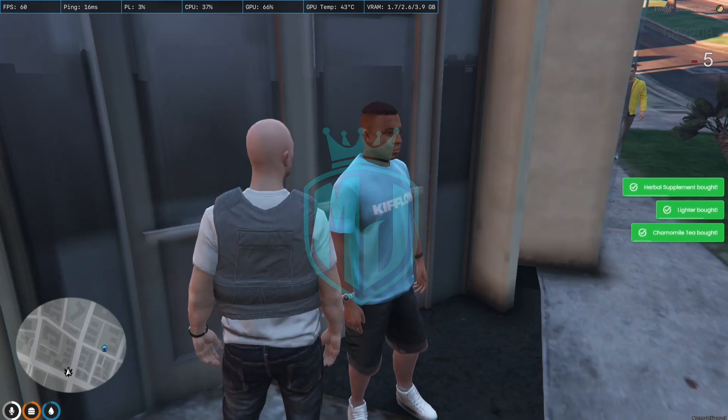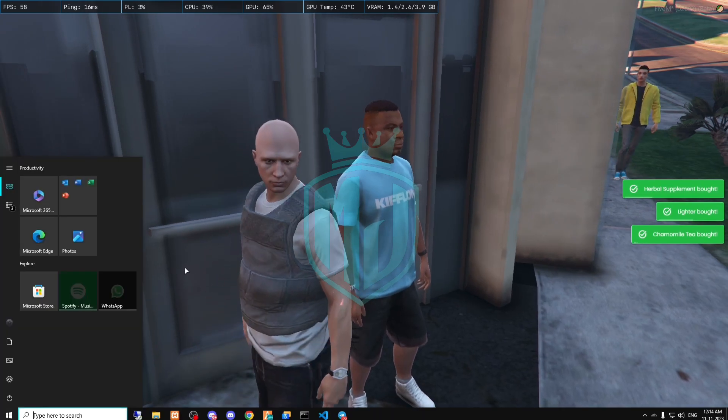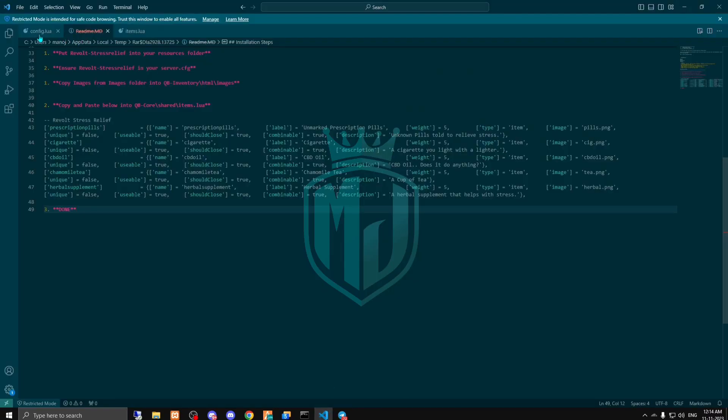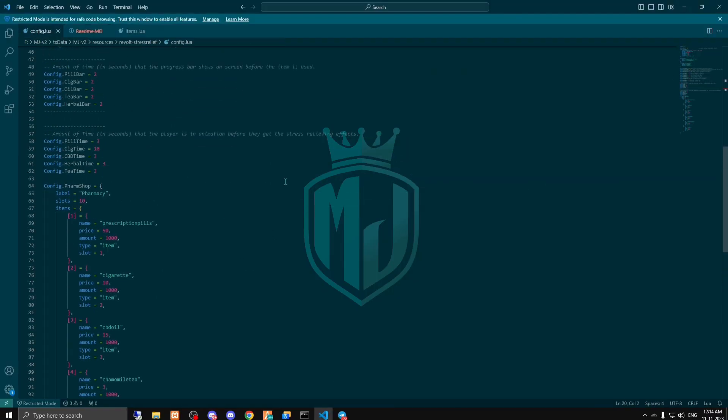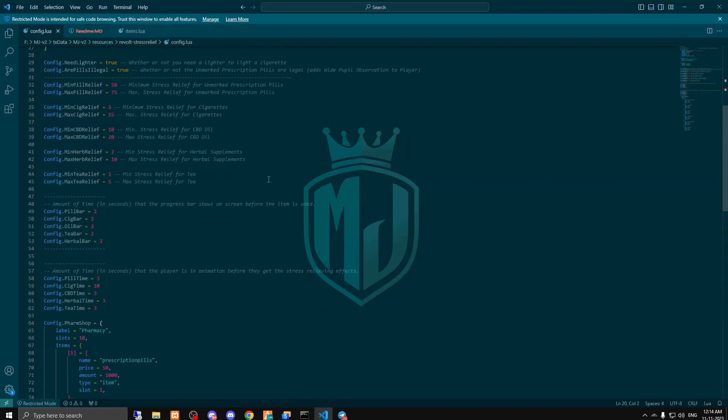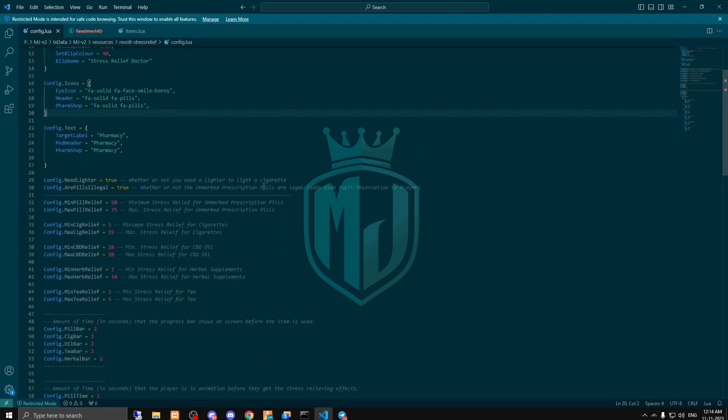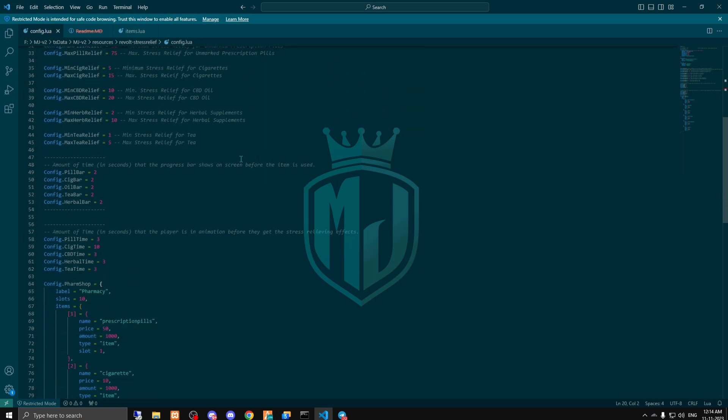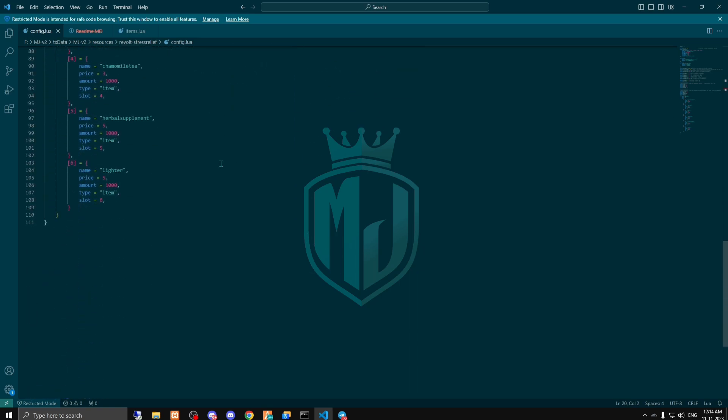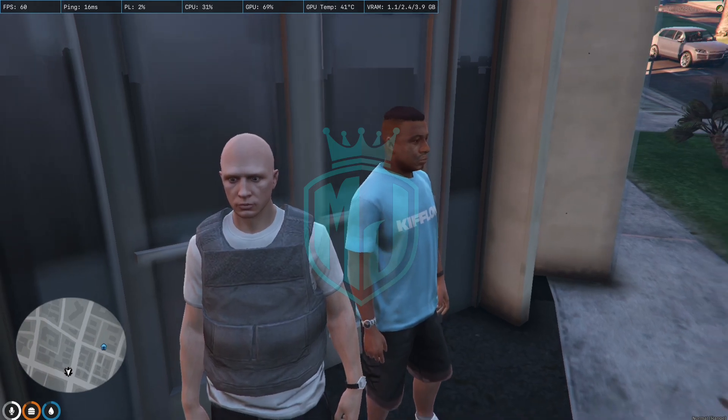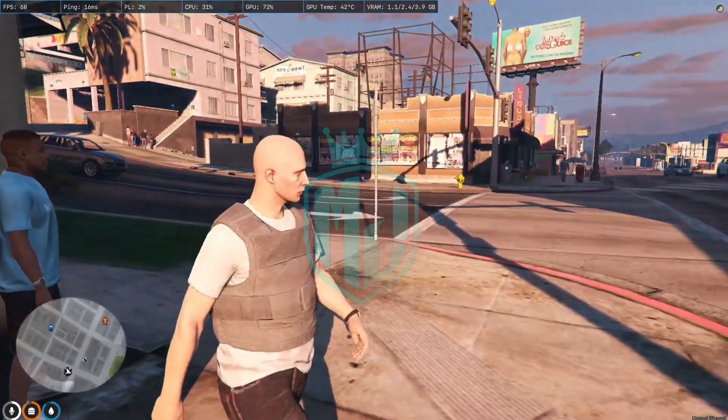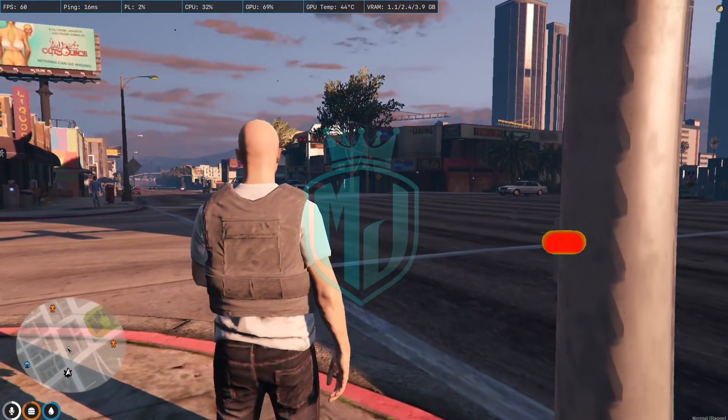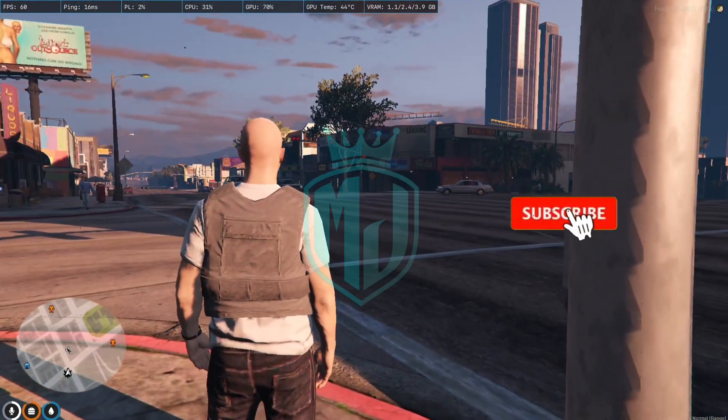When you open this config file, it will show you all the things for the stress relief. As you can see, this is the amount of stress relief you will get from these items one by one. Let's try it out - first we need some stress.